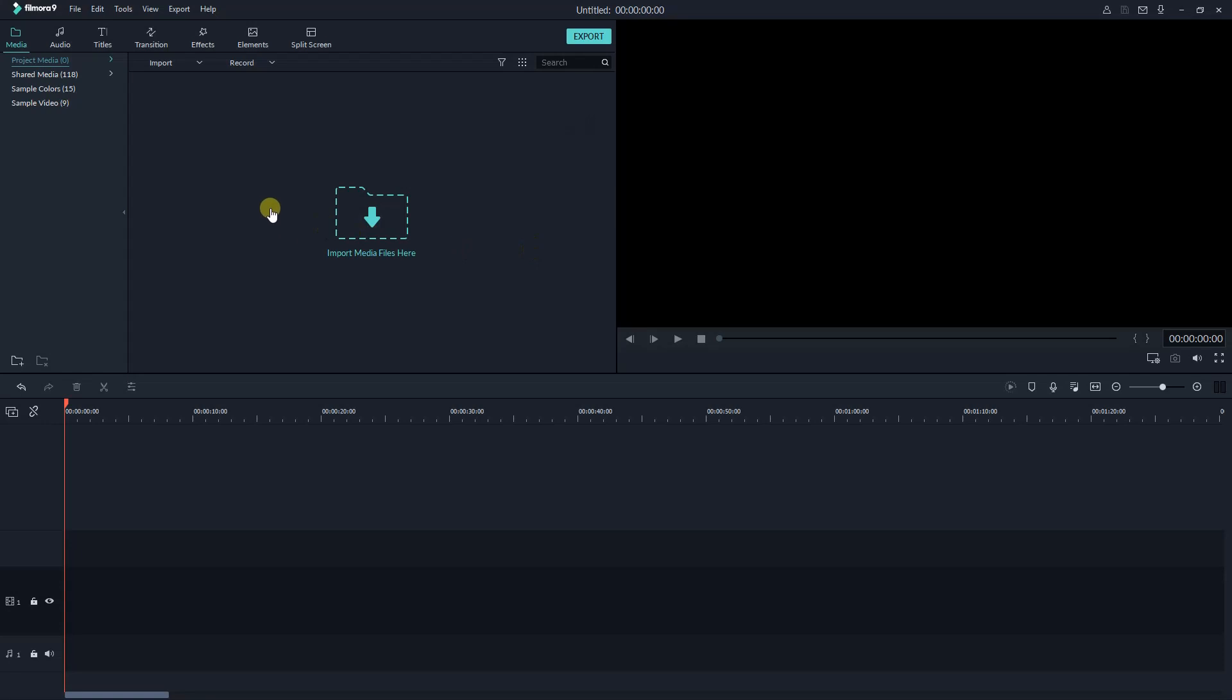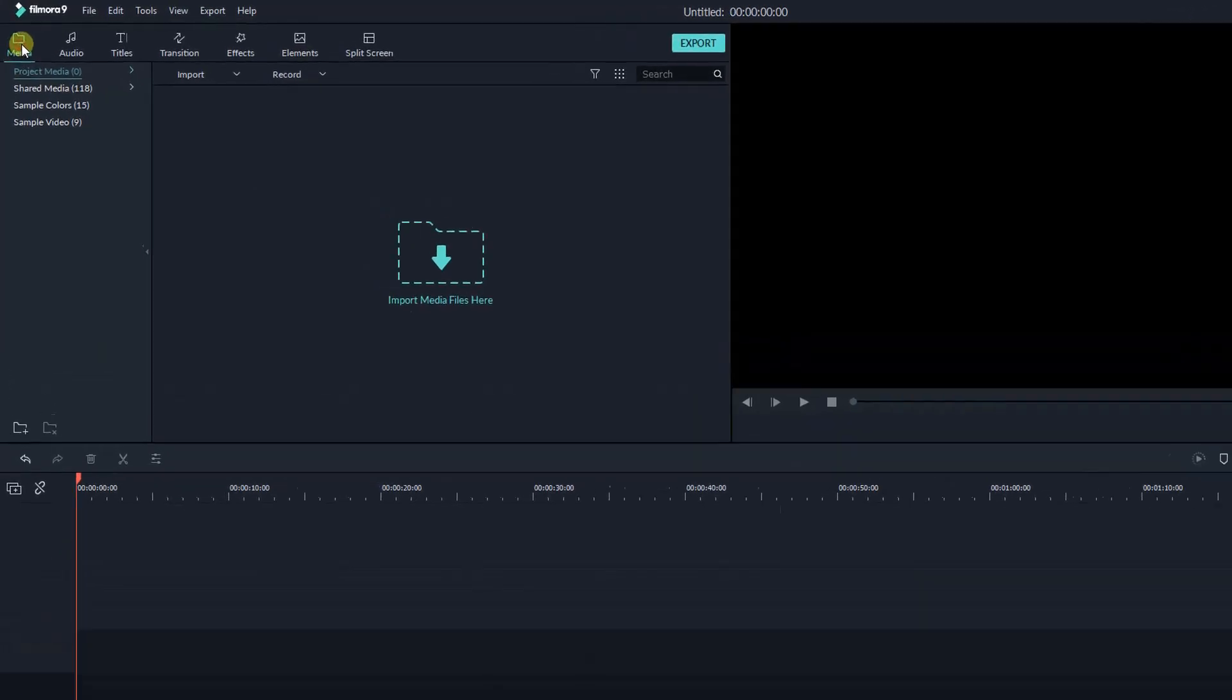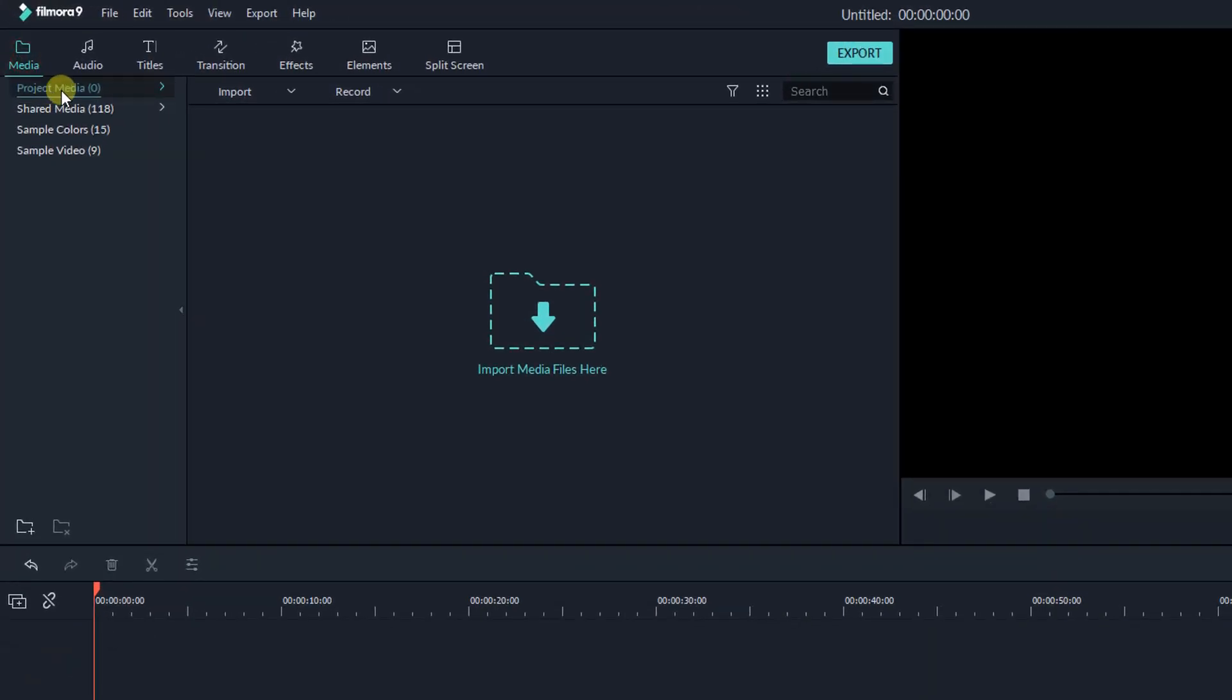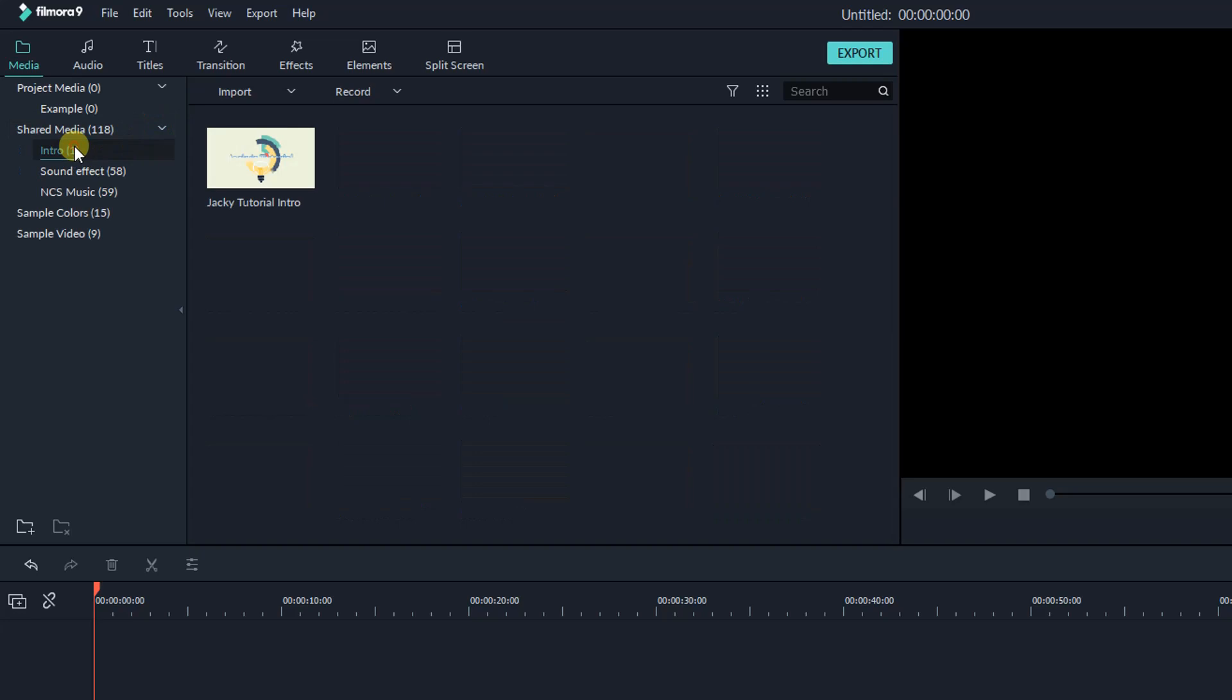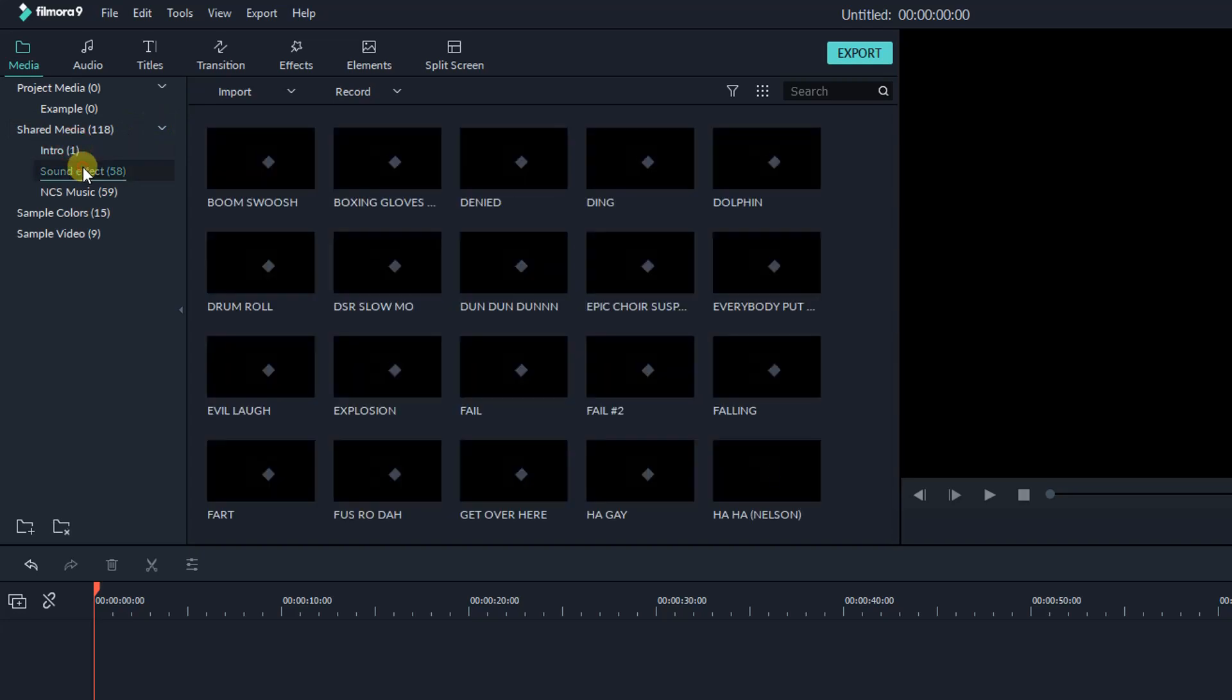Okay, we're back to the workspace now. First thing you may want to know is the media library where you can import your videos, audio files, or images for further editing. These folders are divided into for main categories i.e. the project media is where you can import your footage, create your own folders. This shared media category can be used for other project, it's a new updated feature of Filmora 9.